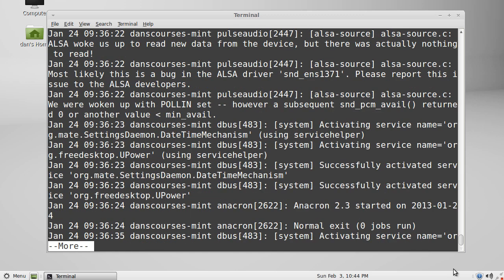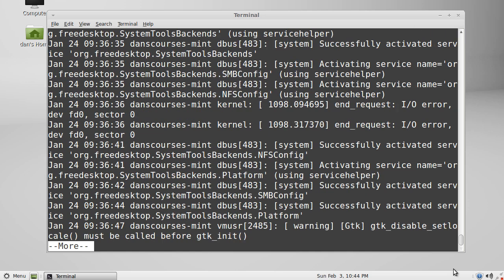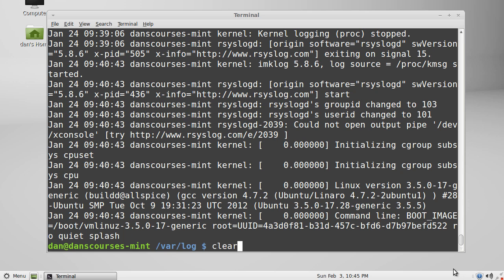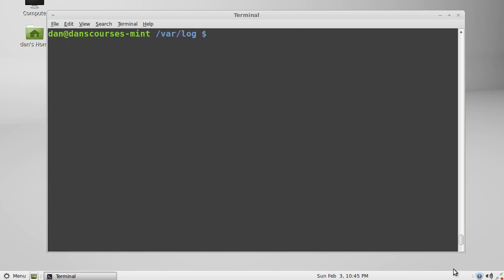So the point here is that we have now used the pipe command to help us, or the pipe character, to help take the output from one command and make it the input for the more command. I'll just hit Q on the keyboard to end that. You can see how useful that could be. We catted the syslog file and then piped it - we took the output from that cat command and then piped it into a more command.